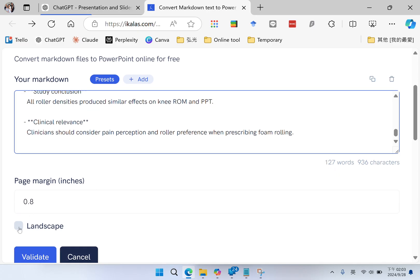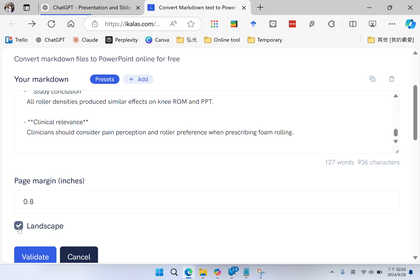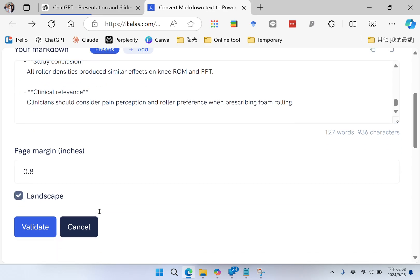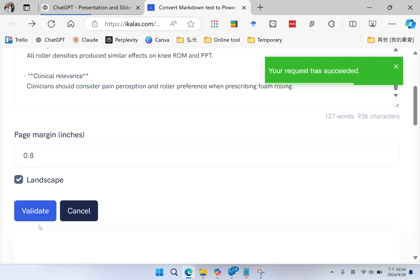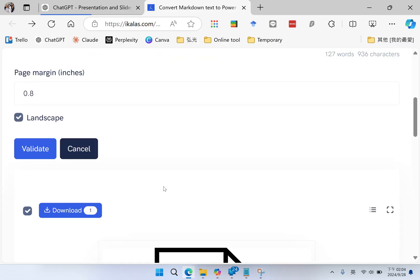And I select my slide as landscape. Validate. The conversion succeeds.